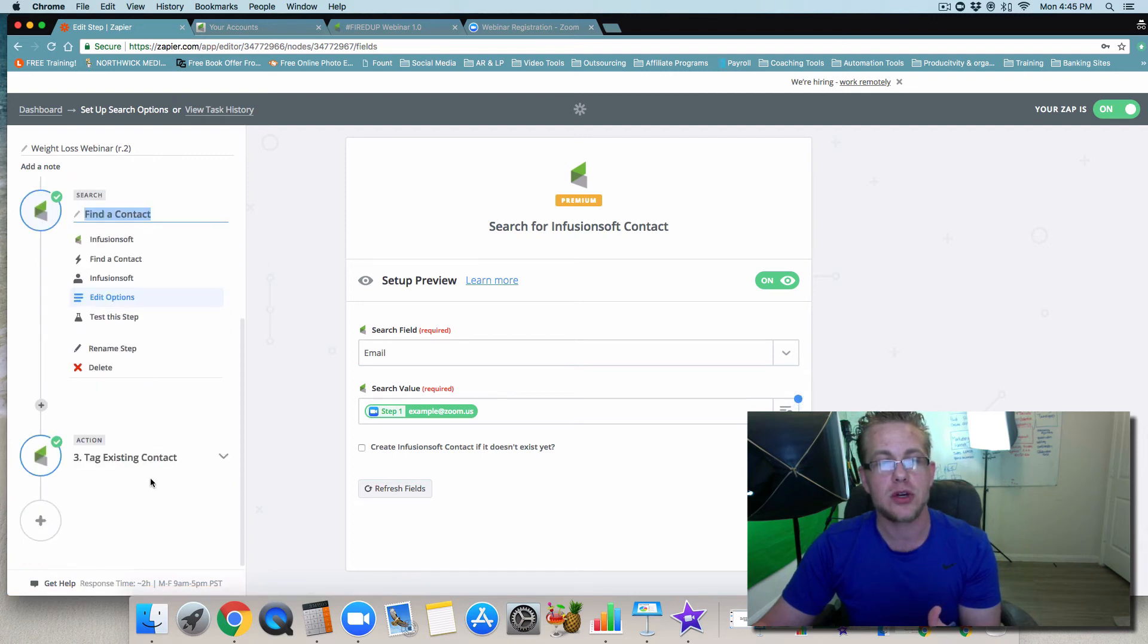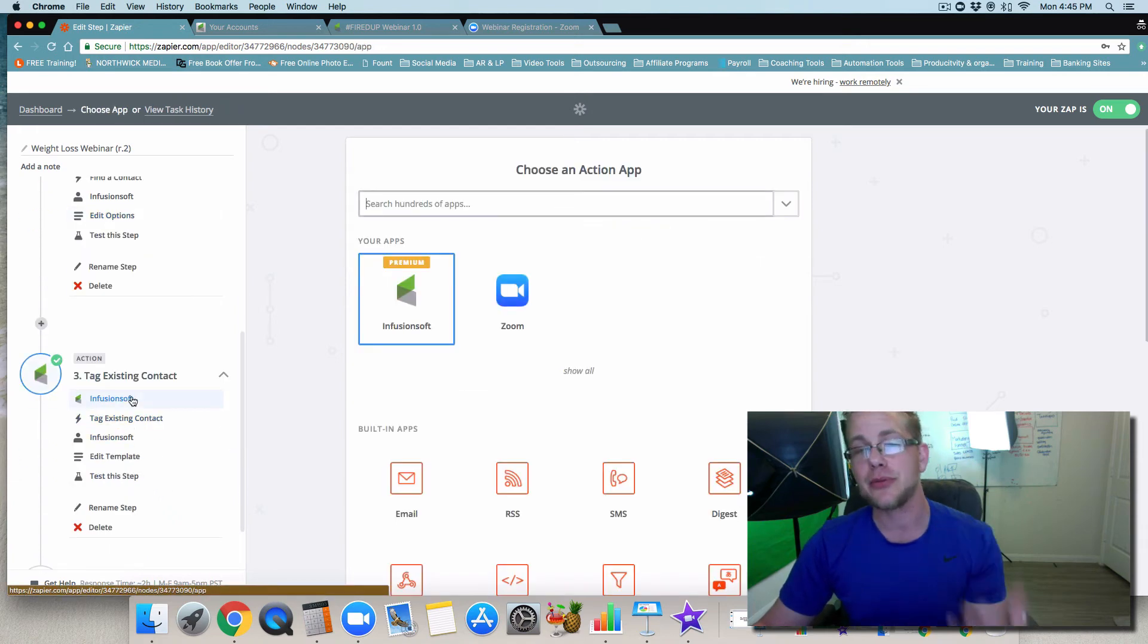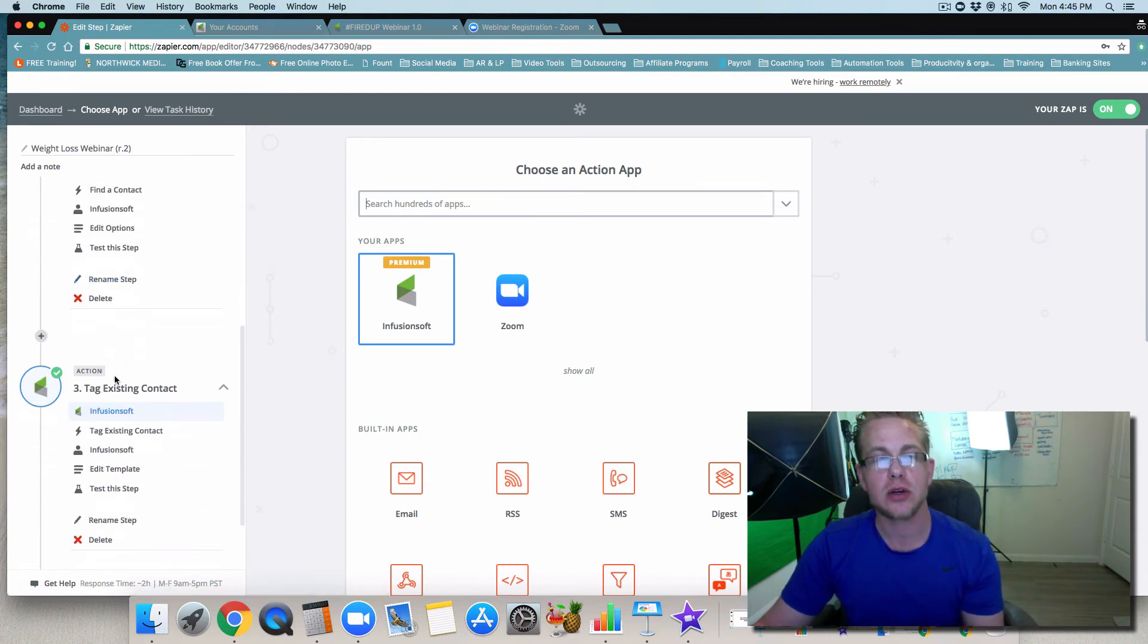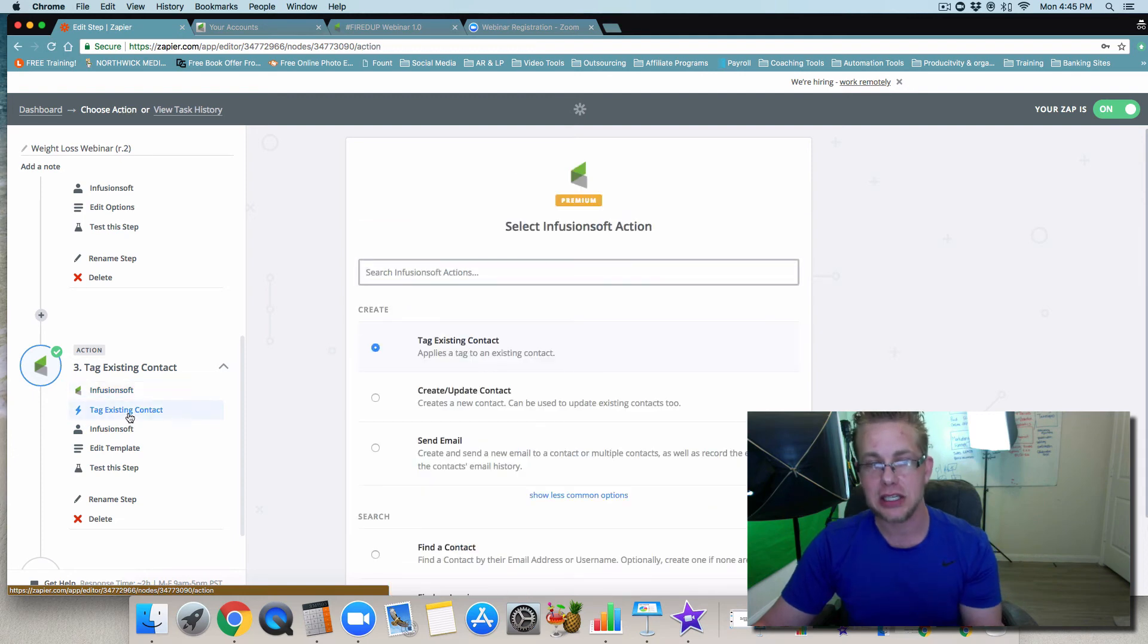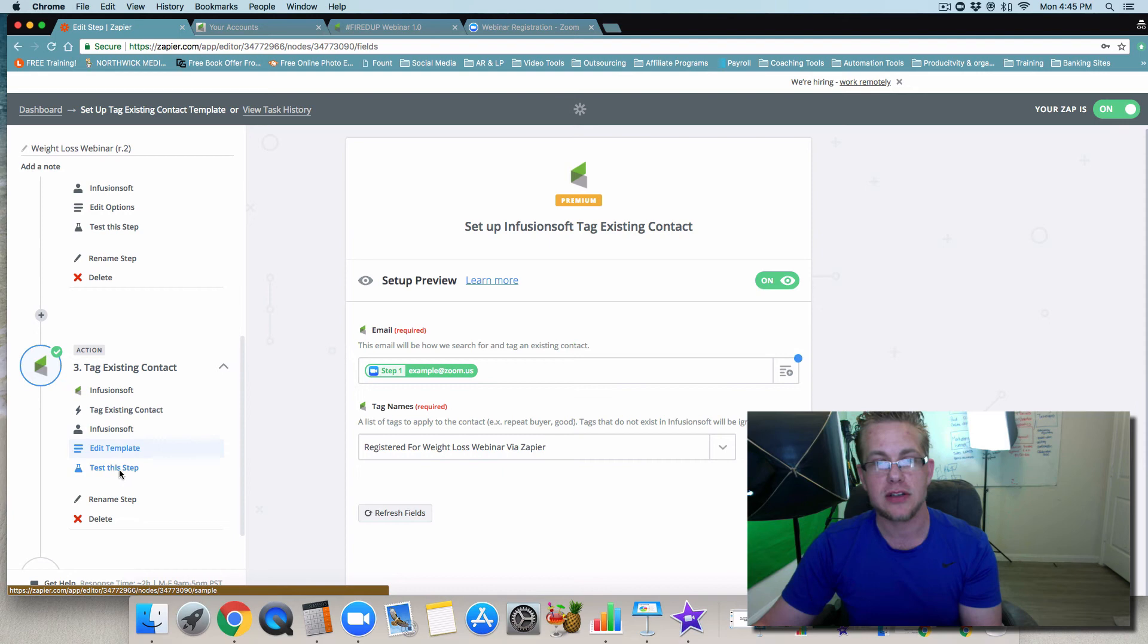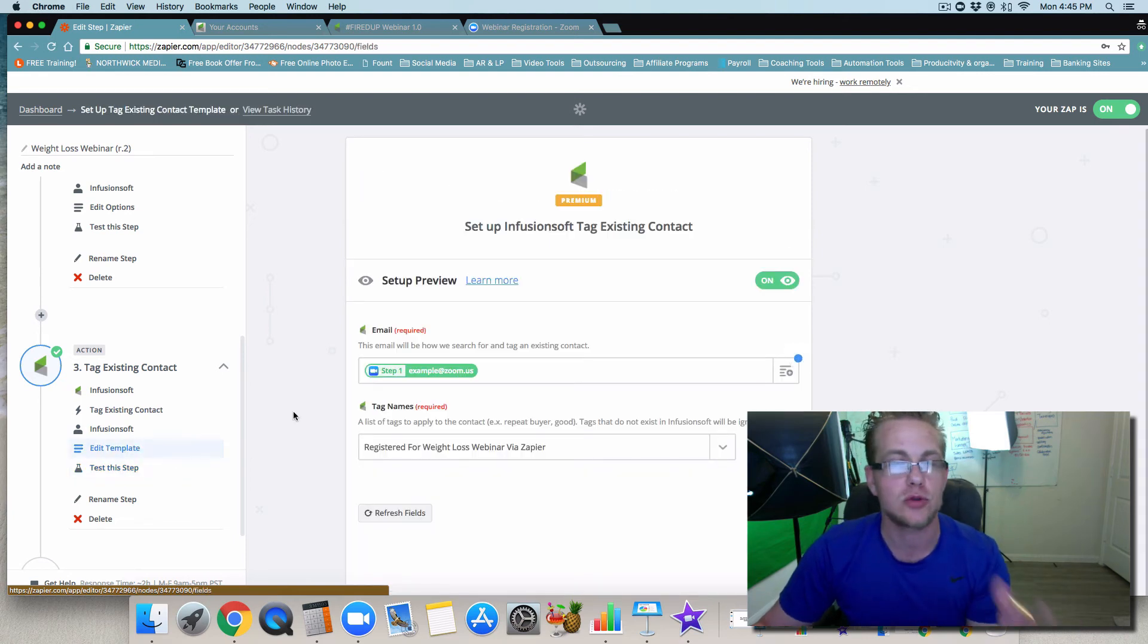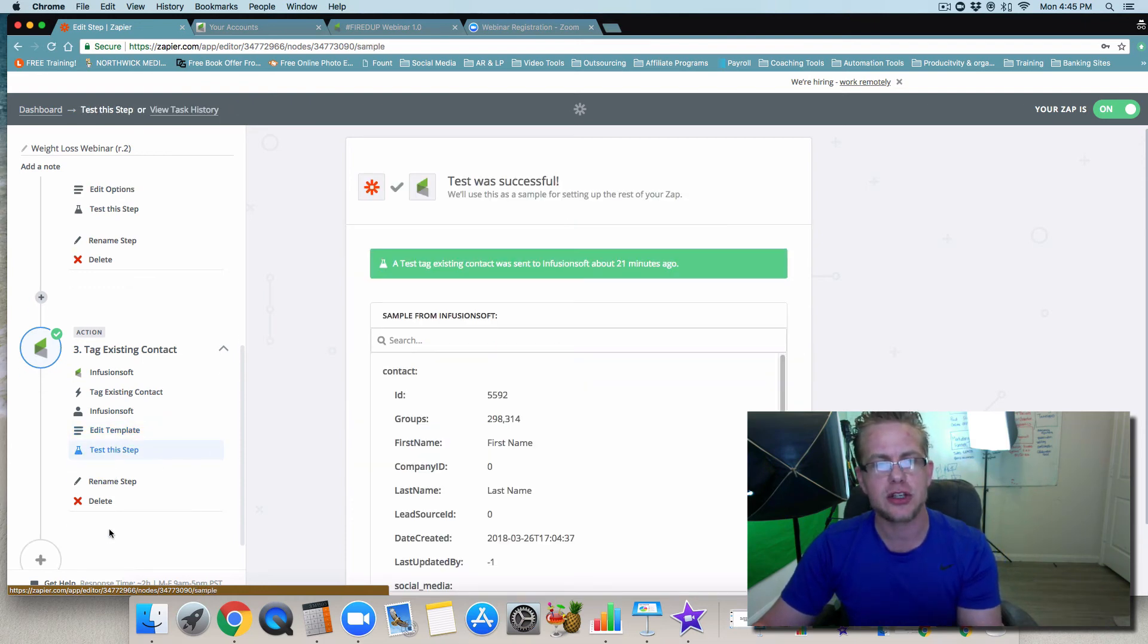Then you can go down to tag existing. So we're going to come back and make sure that step three, the action - we have the trigger, the search, now we need an action. The action is now going to be that we want Infusionsoft to tag that existing contact. We're going to connect everything together and then let them know how do we want to tag them. We want to tag them as registered for whatever webinar that is, or tag them for whatever it is that you're going to want to tag them for.